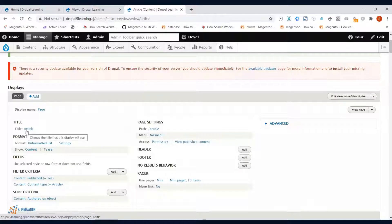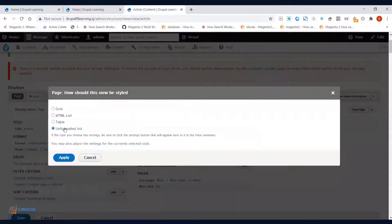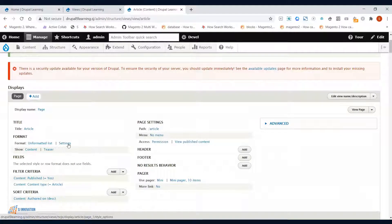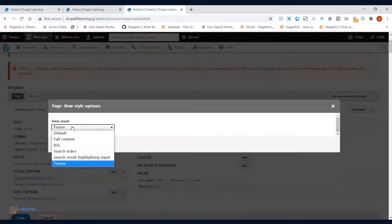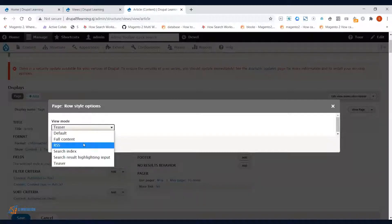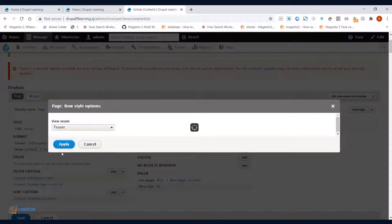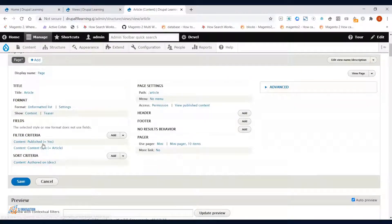This is the title for the page view. I'm selecting the unformatted list option — there are different options like table, HTML list, and grid that you can choose from. For what to show, I want to show the content. I'll set the display mode to Teaser rather than full content or search results.